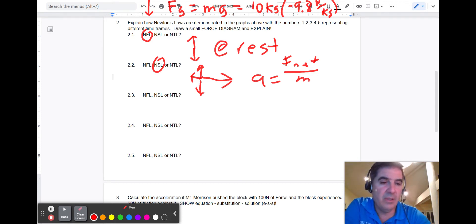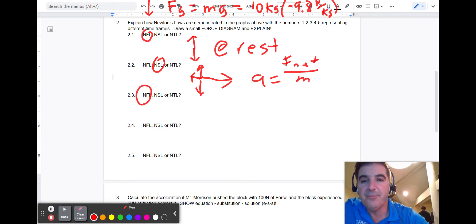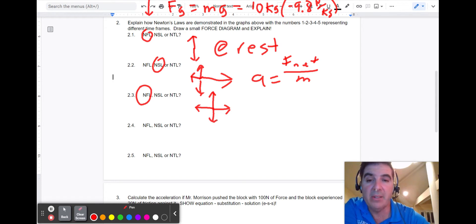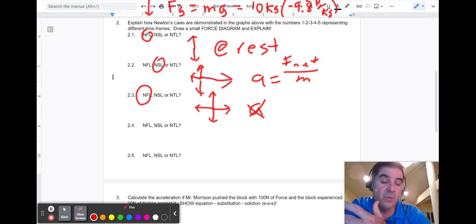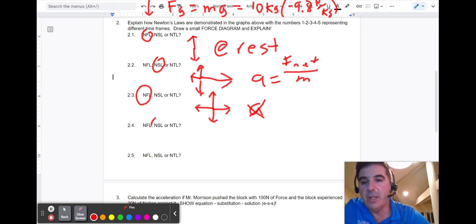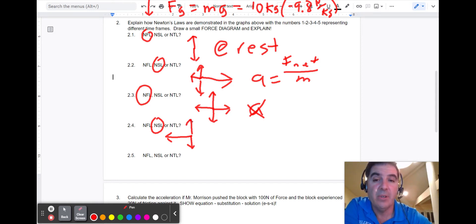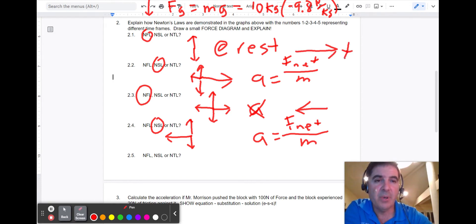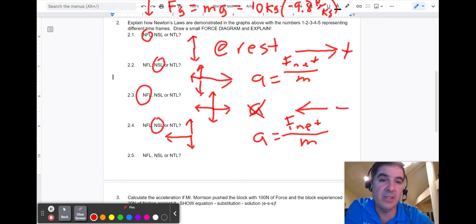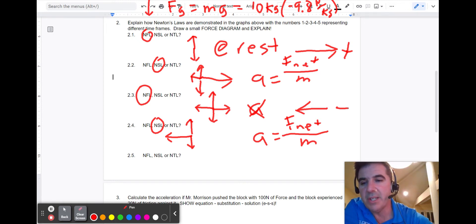In scenario three, the object moves at constant velocity — that's Newton's first law again. The force diagram is balanced, so there's no acceleration, and the object in motion stays in motion at the same speed. Scenario four is Newton's second law again: friction or braking creates a net force to the left, so the acceleration is to the left — it's negative, so the object slows down. Scenario five is back to Newton's first law — the object is again at rest.